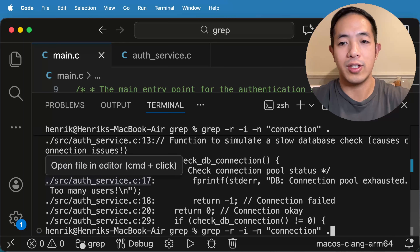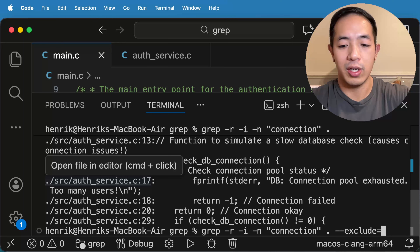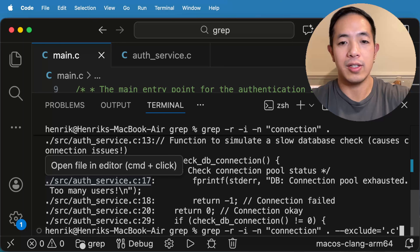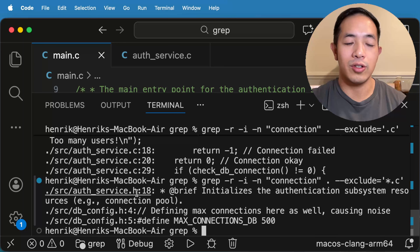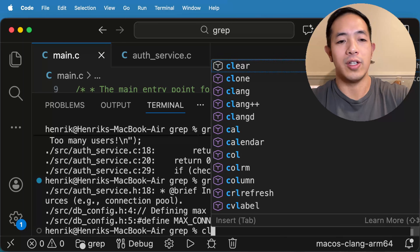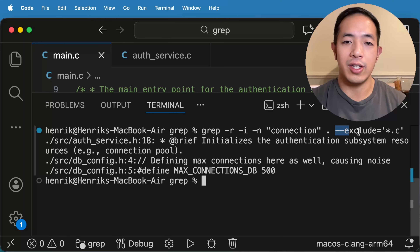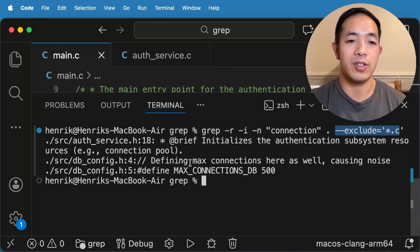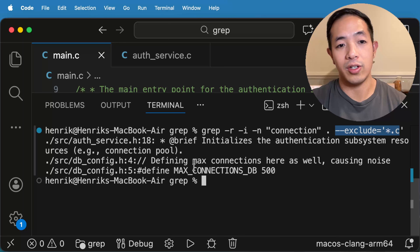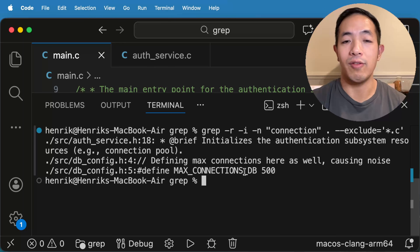We can do --exclude and then specify *.c. And there you go — so now it's only going to show me the header files. Let me clear that so it looks cleaner. When I run now with this exclude, I'm excluding all the .c files and only looking at the header files. I can see my results more clearly: it's going to be authservice.h and dbconfig.h. So these are the two header files that have that string 'connection'.